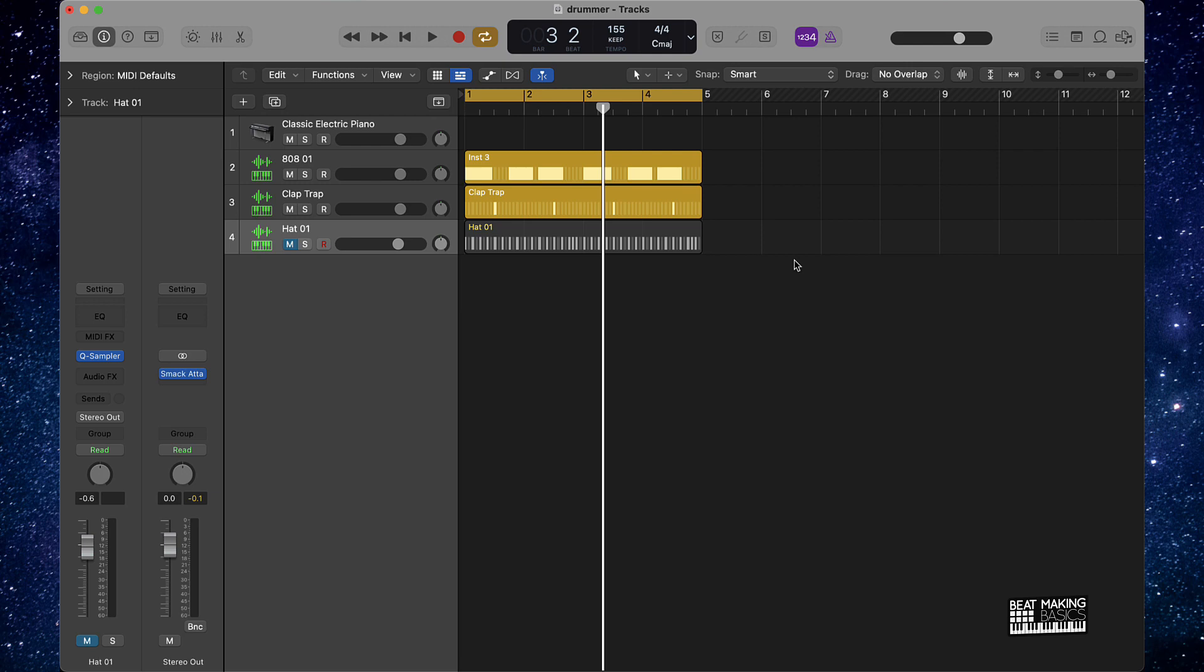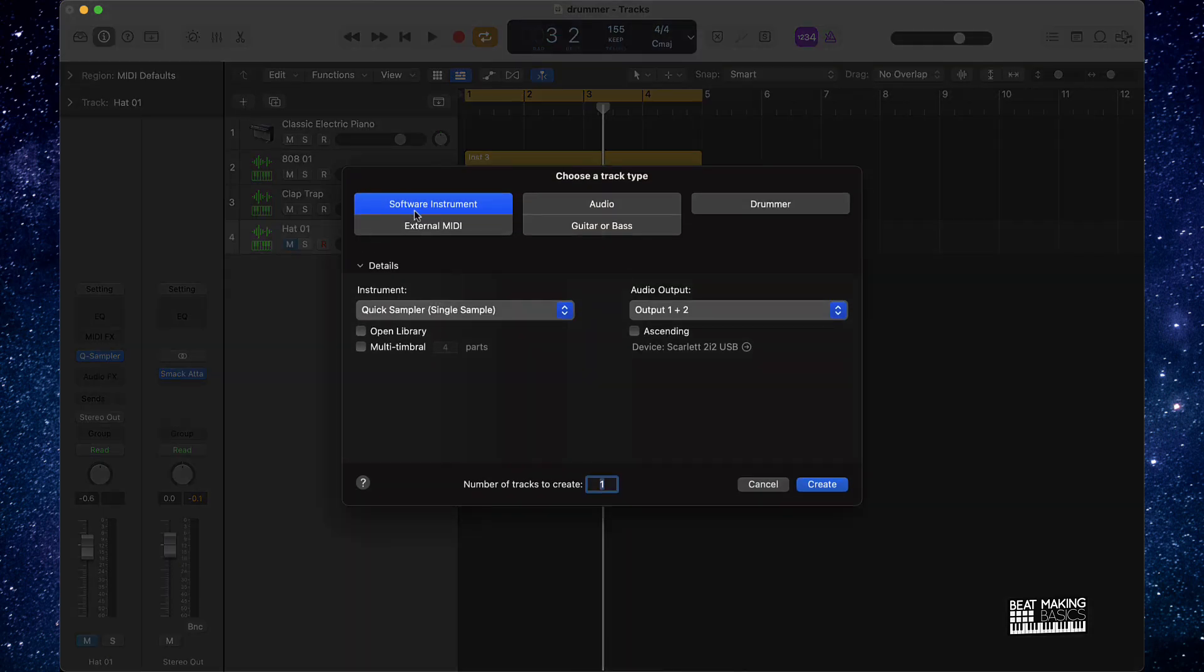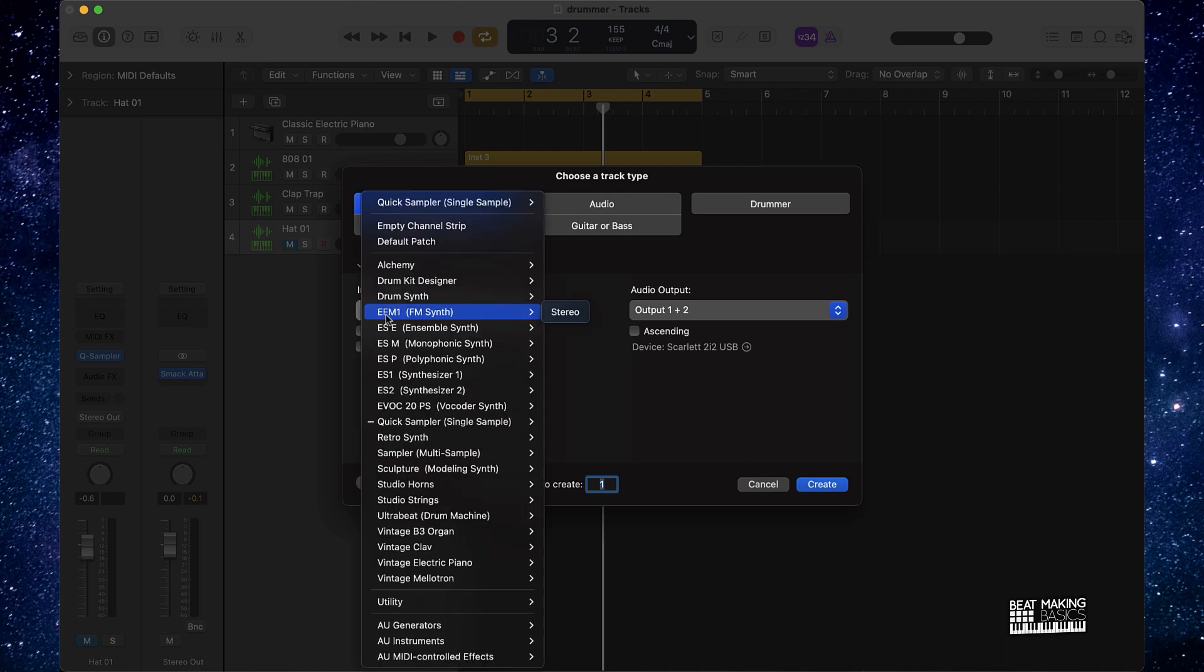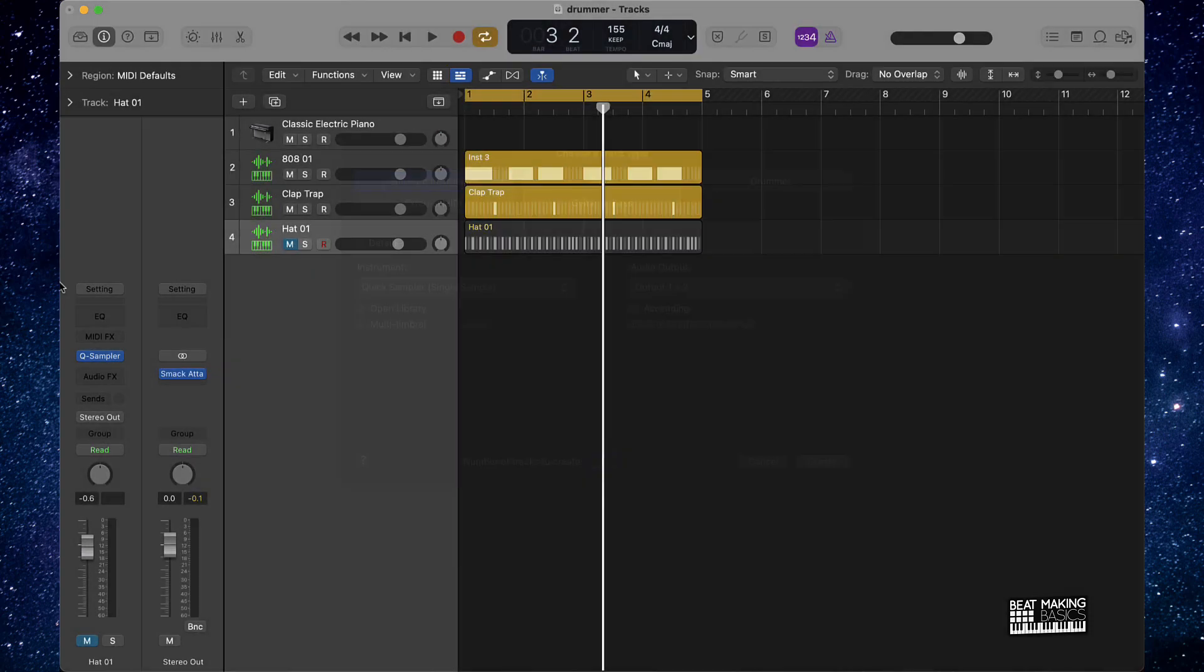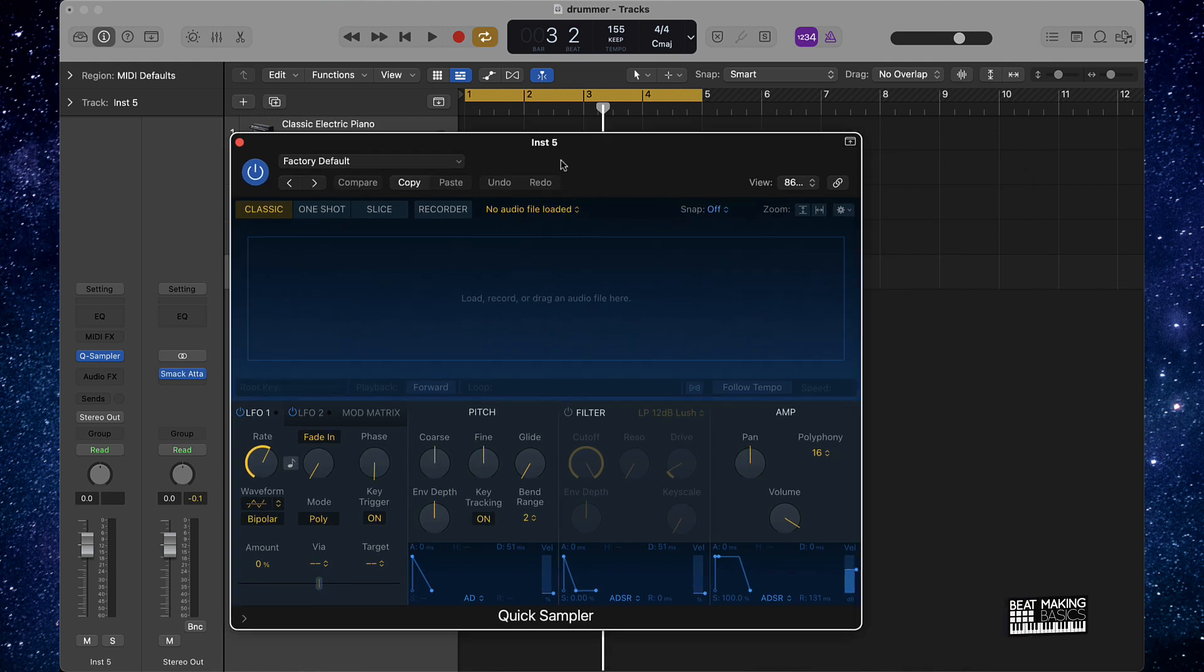First things first, we're going to need to create a software instrument track. Go ahead and create one and under instrument make sure you go over here to the quick sampler and create. From here you can either drag and drop sounds from anywhere on your computer over here.